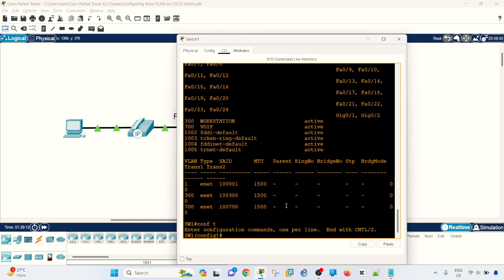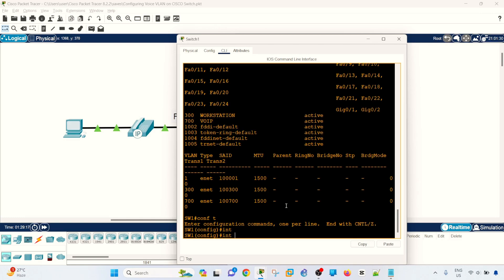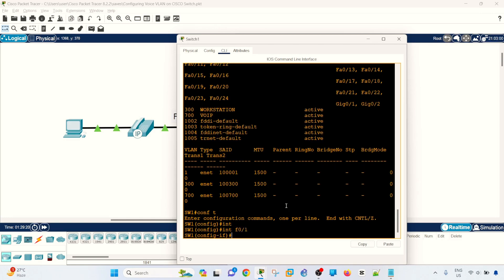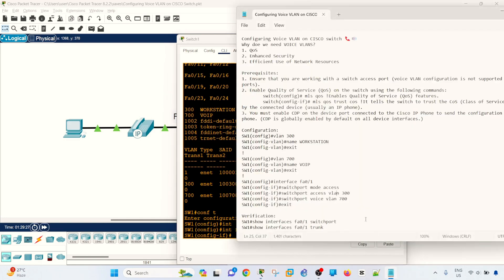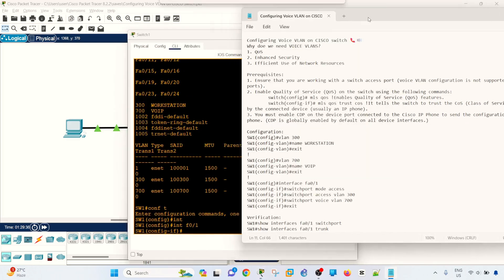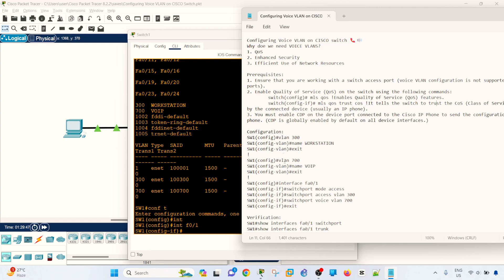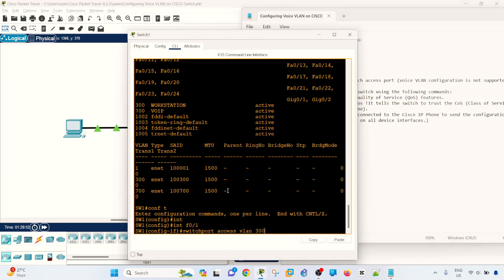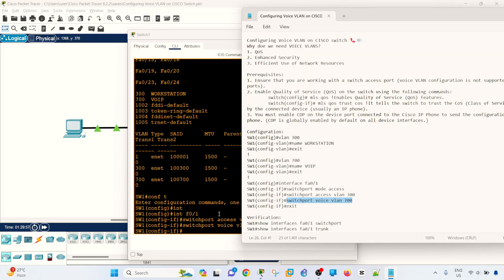To do that, go into the configuration mode and go into the port. And actually, I forgot to mention or to configure the QoS and CDP, but we can do that after we configure the VLANs. So I'm going to just copy and paste these commands and done.